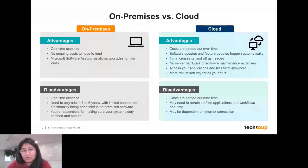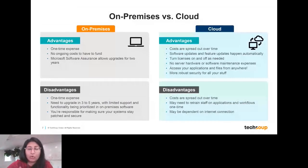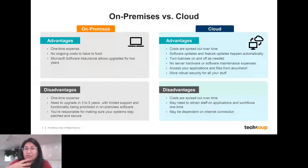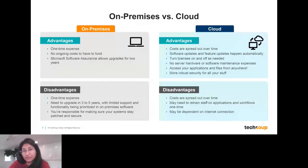Some of the disadvantages of on-premises solutions are that because it's a one-time expense, you're going to have upgrade expenses incurred on an ongoing basis — over time you'll still need newer software. The biggest thing is that you're going to be responsible for making sure your systems are patched and secure. There's a lot of cost in the maintenance of on-premises licenses, particularly if you have many products or devices you're managing centrally, such as Windows server and user licenses.